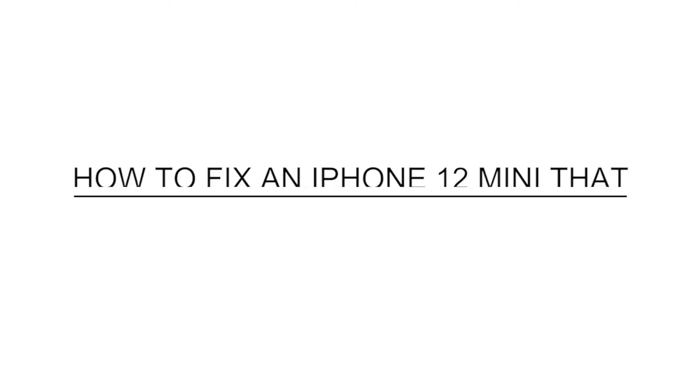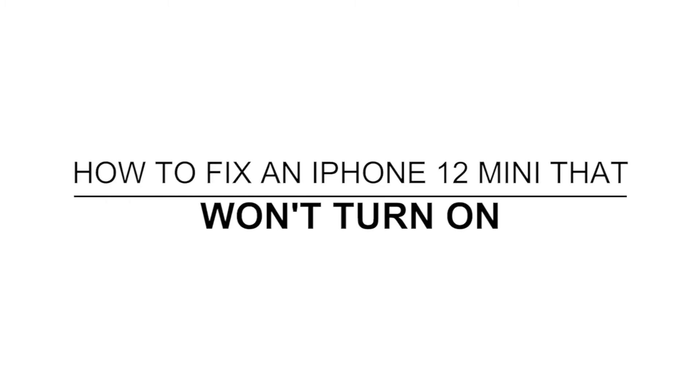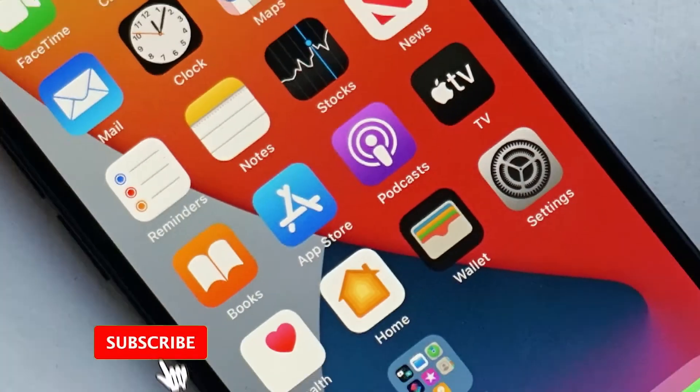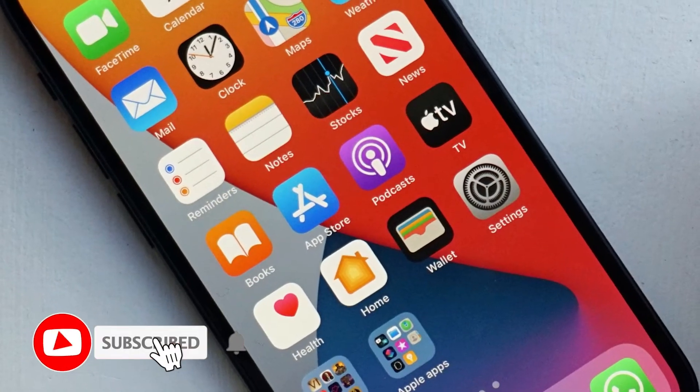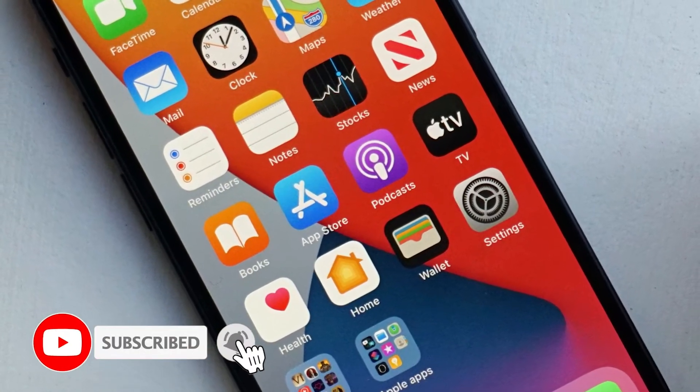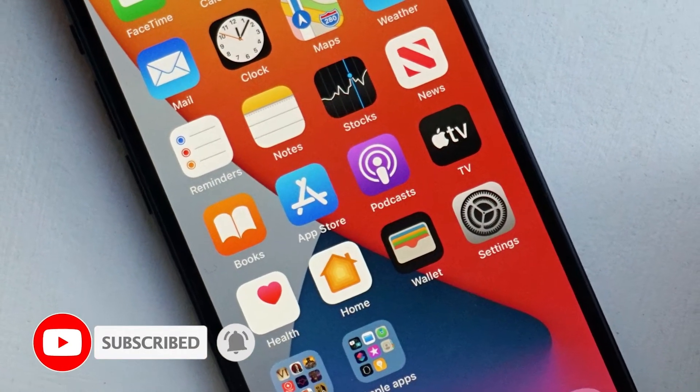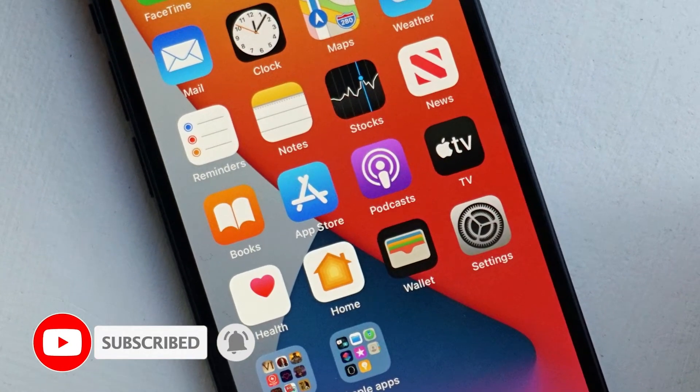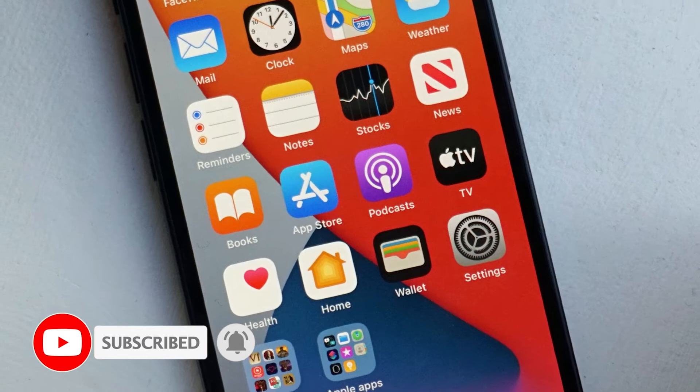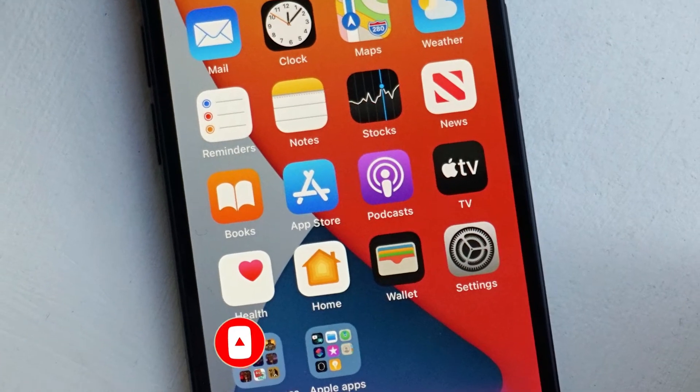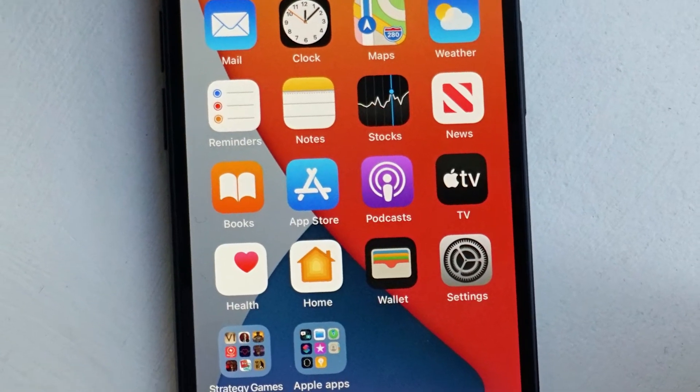In this video, we will show you how to fix an iPhone 12 mini that won't turn on. There are two most common causes if your device won't turn on or respond. It can either be due to a firmware issue, or caused by physical damage that affected your iPhone's hardware.